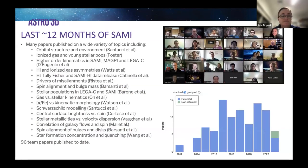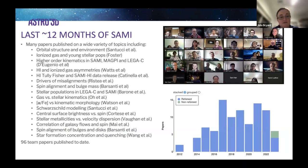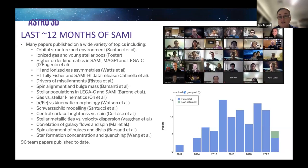Many papers have been published on a very wide variety of topics — I'm not going to go through all of these; some of them you're actually going to hear about during this meeting, which is fantastic. There's enormous variation in the physics that has been covered with the SAMI data.